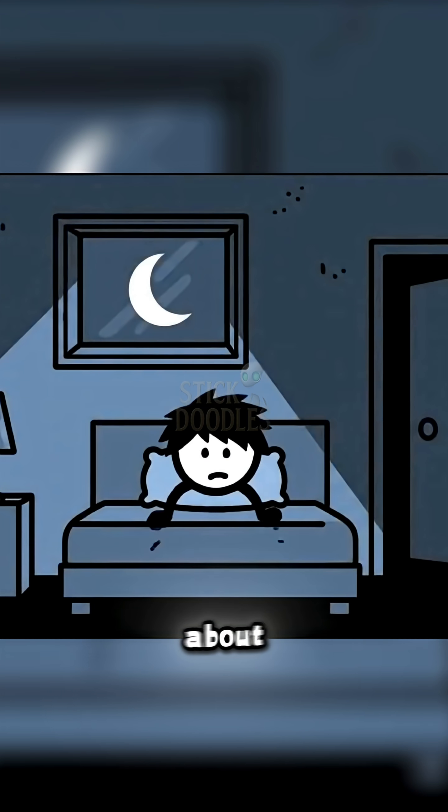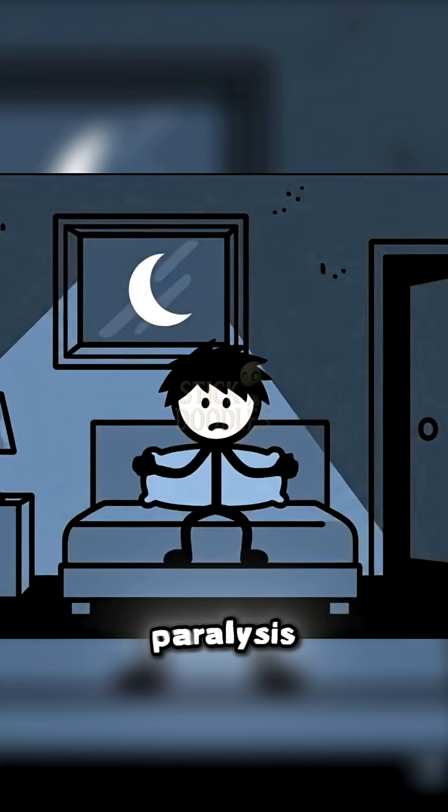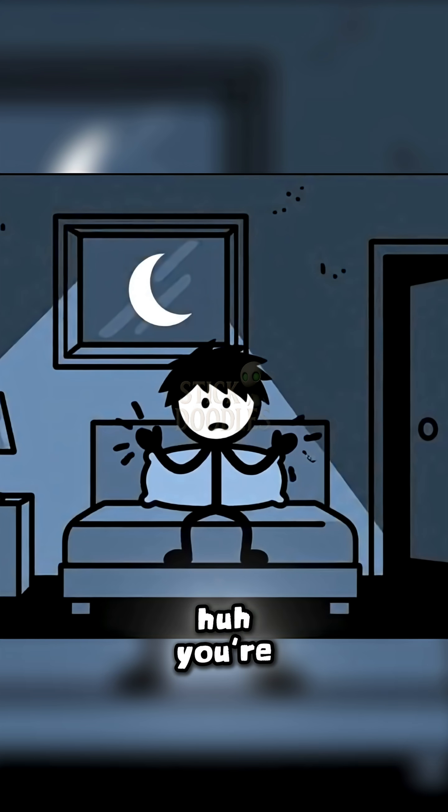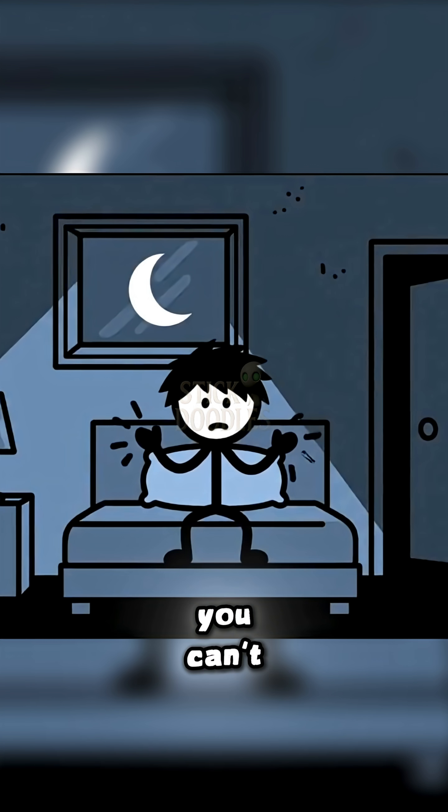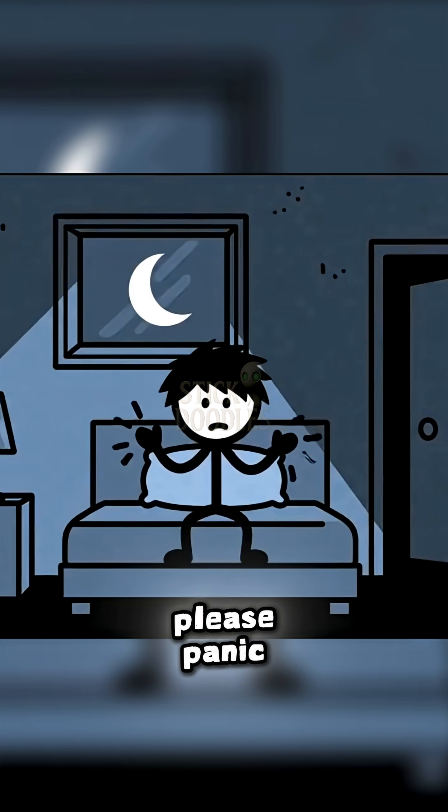Now we talk about sleep paralysis. You're awake, you can't move, and your brain just hits please panic.